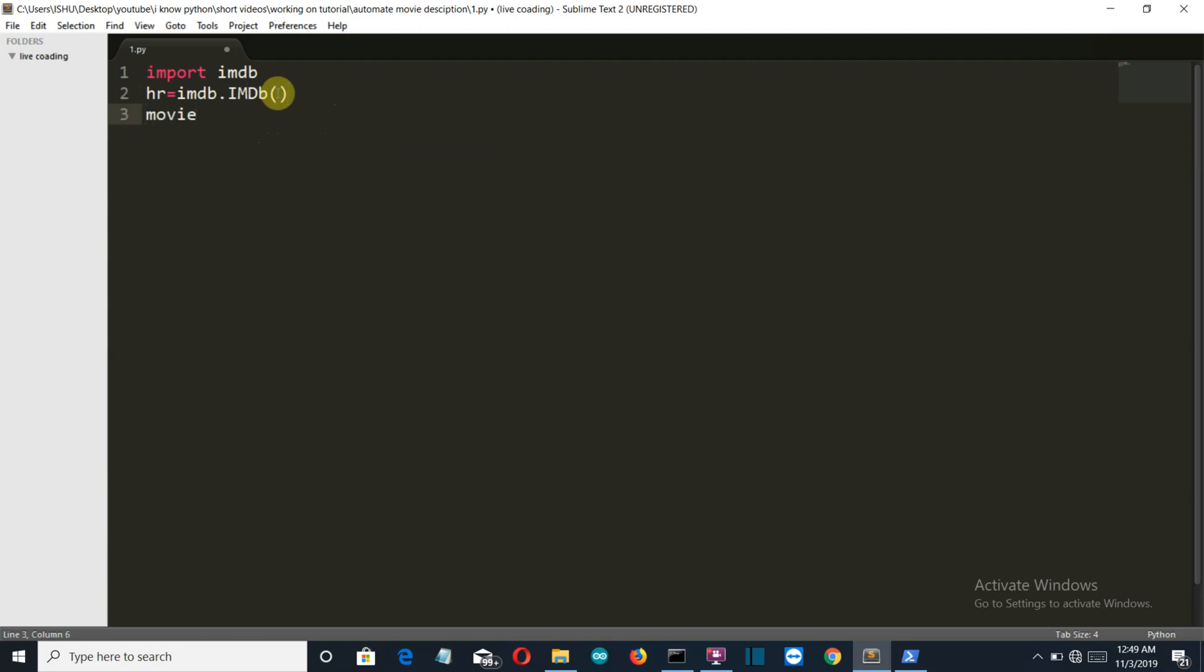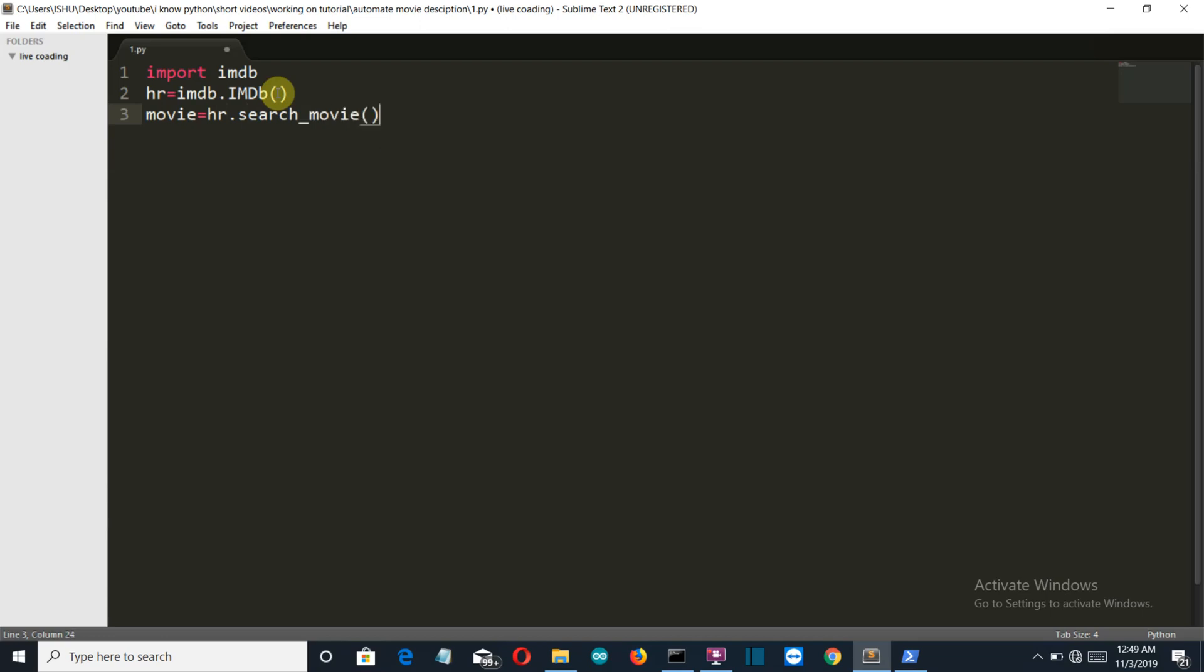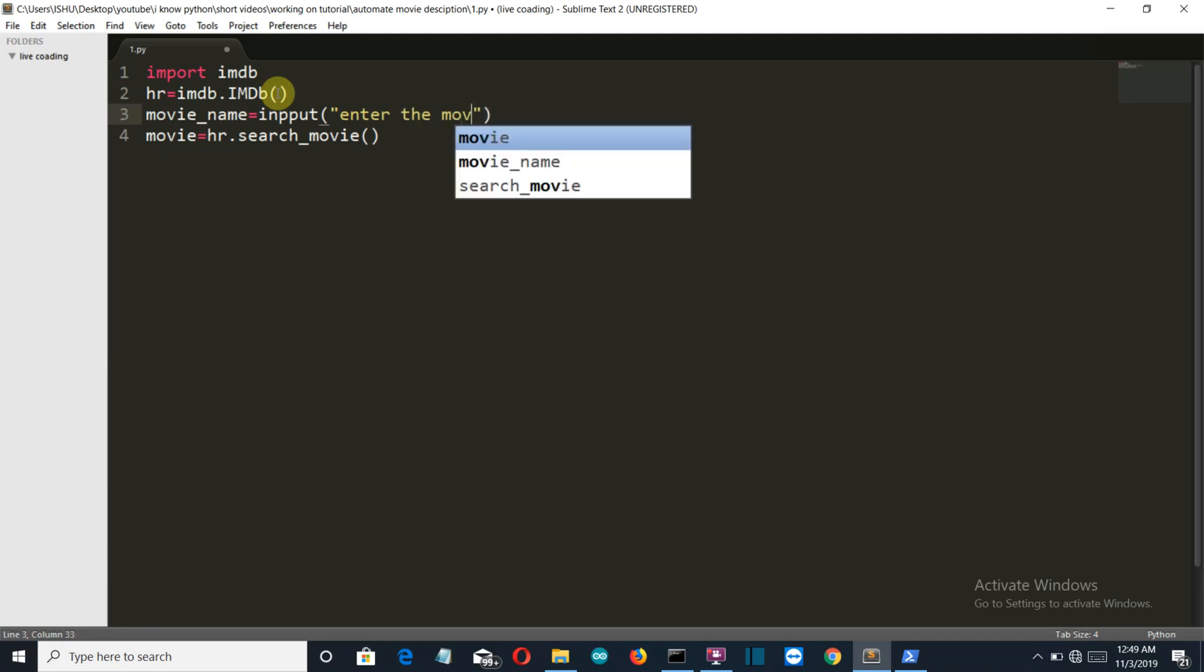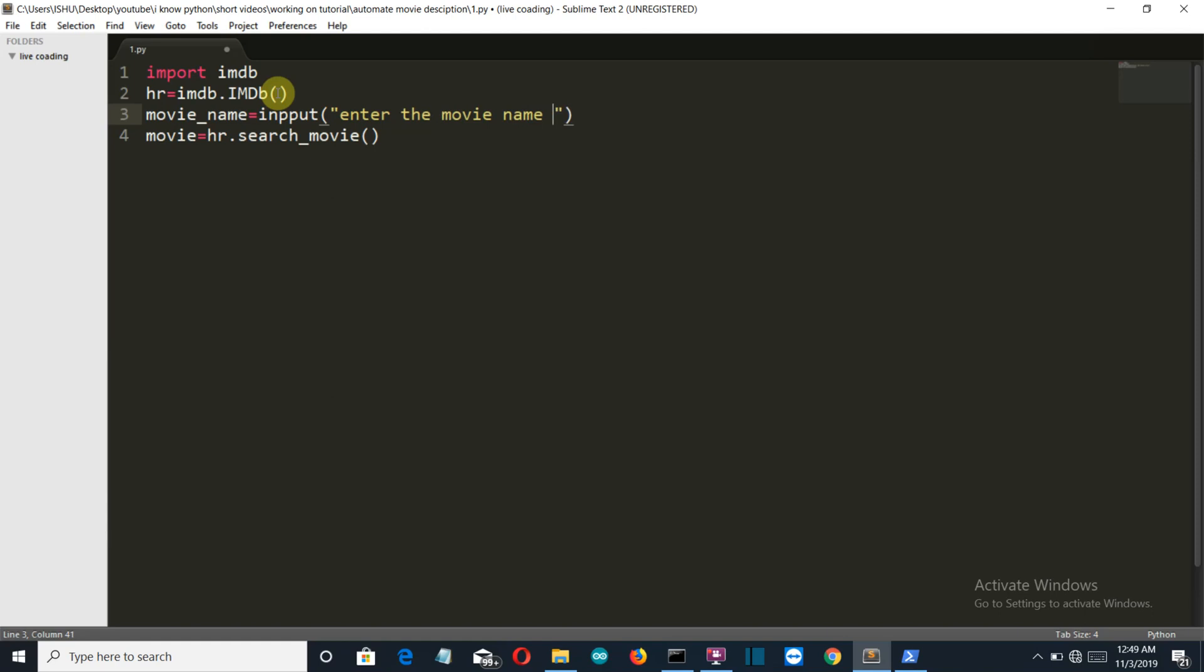Then we will create a variable which will store all the search result related to that movie name. Search movie, and first of all let's take the input from the user here. Let's say movie_name is equal to input, enter the movie name. And let's put the str here and write our variable name, movie_name here.